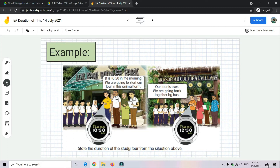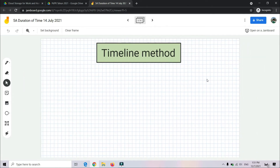The study tour starts at 10:50 a.m. on 25th July 2021 until 12:50 p.m. on 27th July 2021. Jadi sekarang kita kira durasi masa. Daripada 25 Julai 2021 pukul 10:50 pagi hingga 12:50 pada 27 Julai 2021. We can use a timeline method — kaedah garis masa.